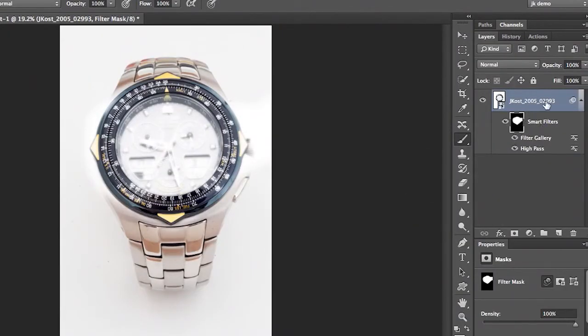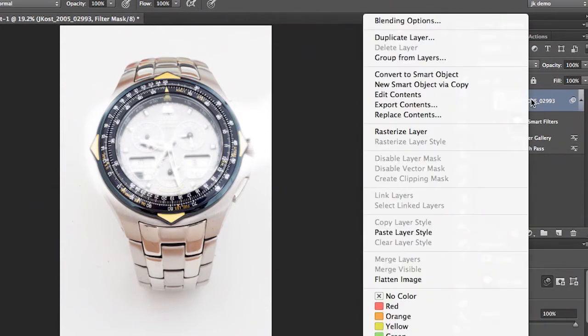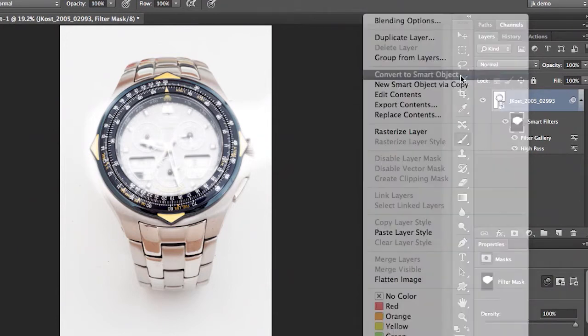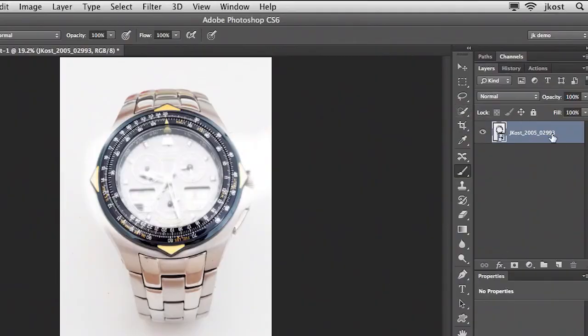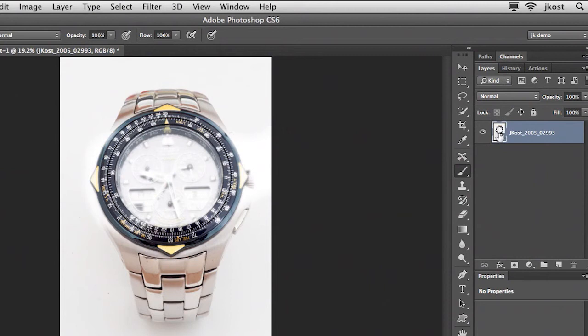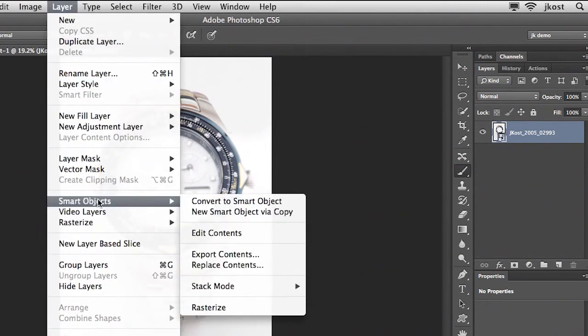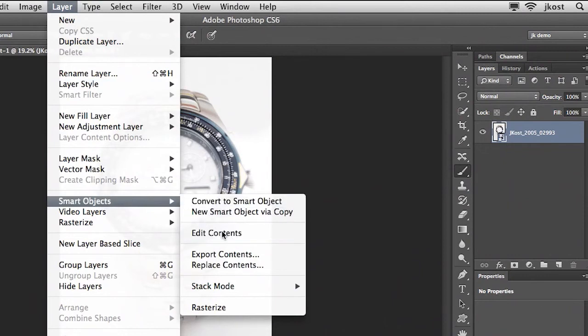So here's the trick all you need to do is right mouse click on the smart object and just convert that to a smart object. Now it may sound odd but what I'm doing is I'm basically nesting one smart object inside another. And of course it looks like the filters have disappeared but they haven't. You can access the filters by just double clicking on the icon the thumbnail icon here in the layers panel or by choosing layer and then smart objects and edit the contents.